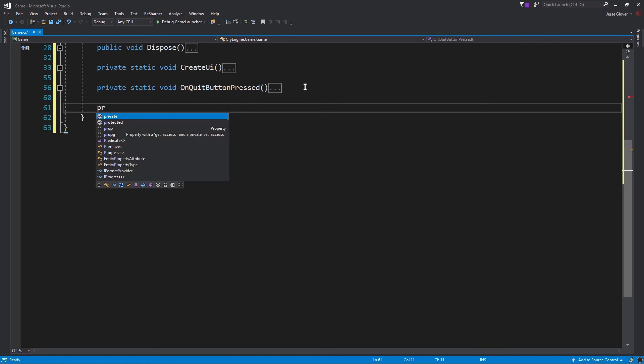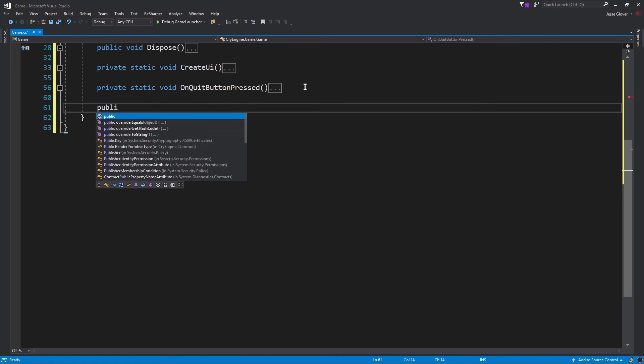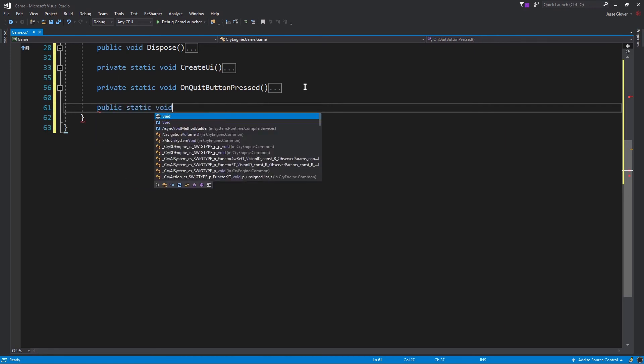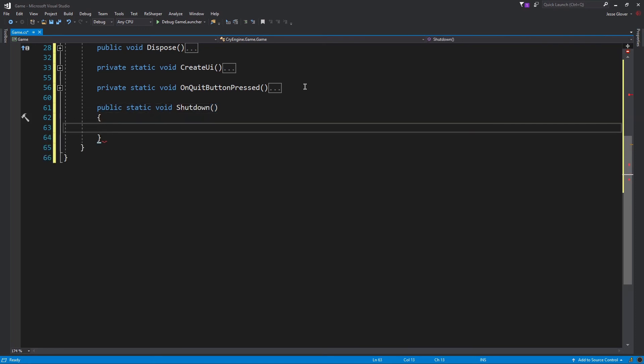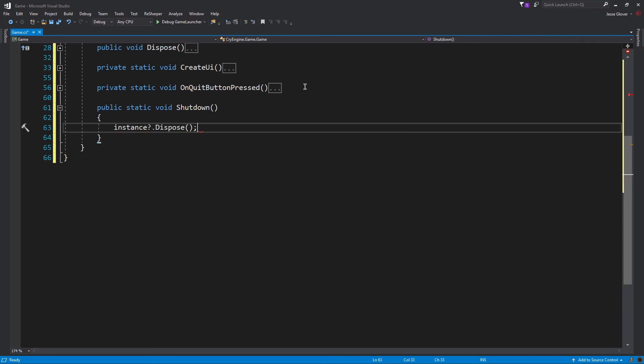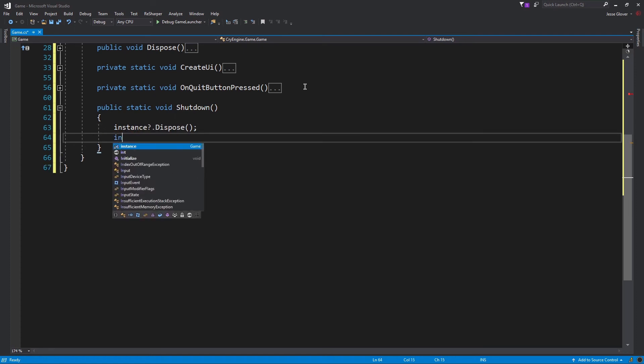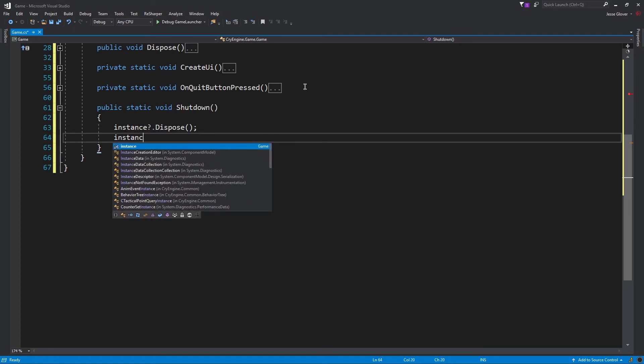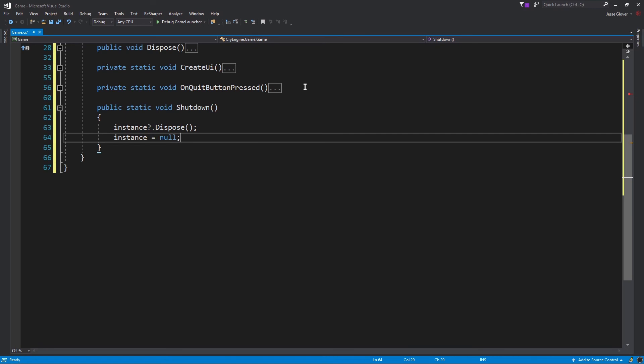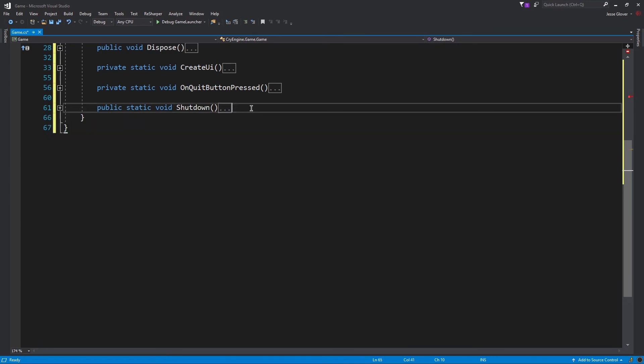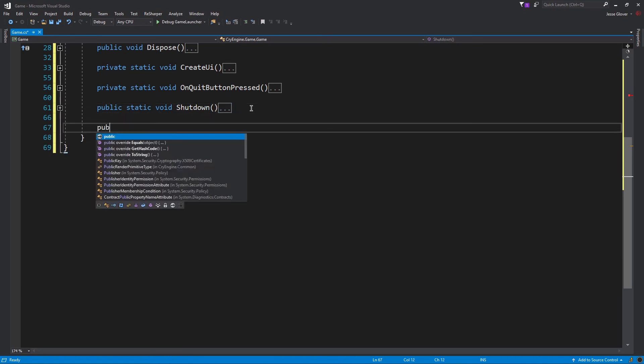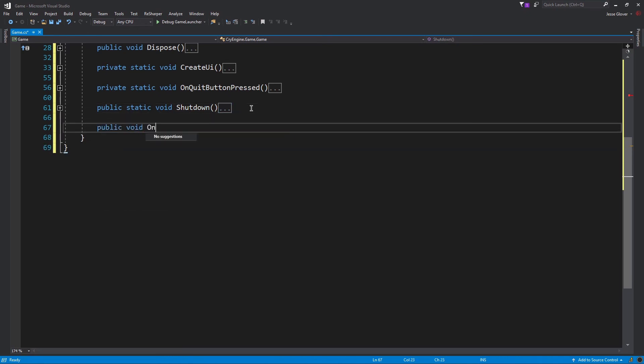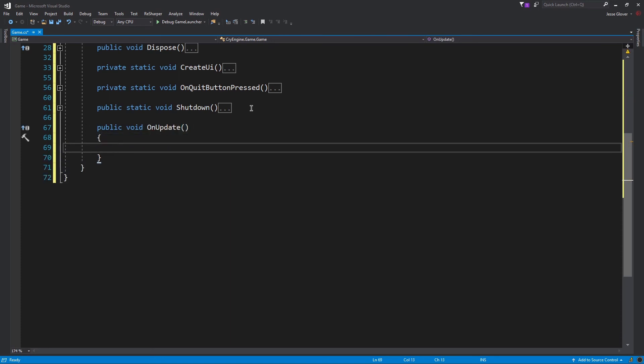Next up, write public static void shutdown. Inside of this method, write instance with the question mark dot dispose. This does a nullable type check on the instance field and will dispose of it. The last item inside of this method is to set the instance field to be null. Lastly, we need to create a public void OnUpdate method. This method should have absolutely no implementation to it, as we don't need it for this tutorial.